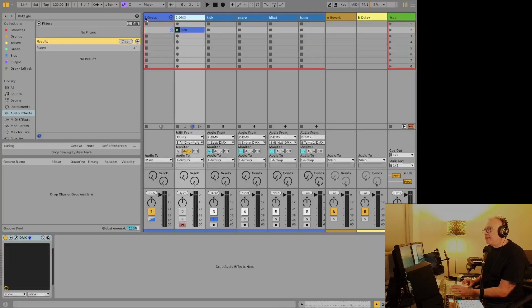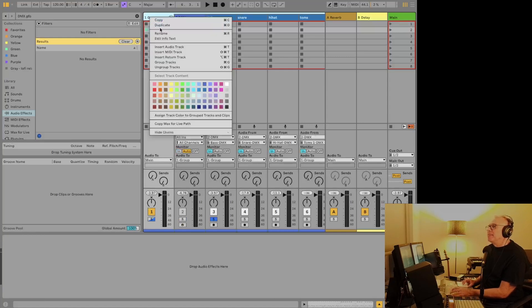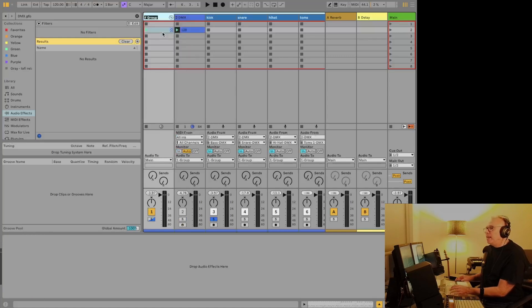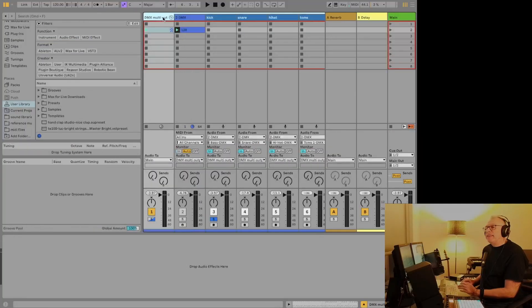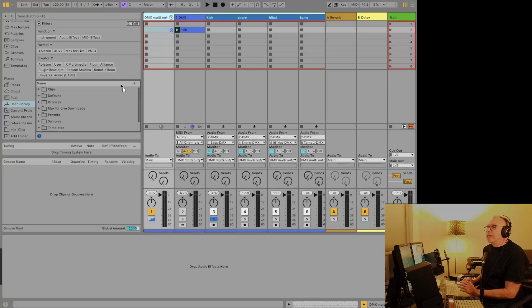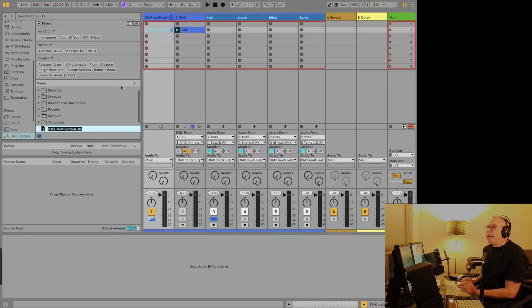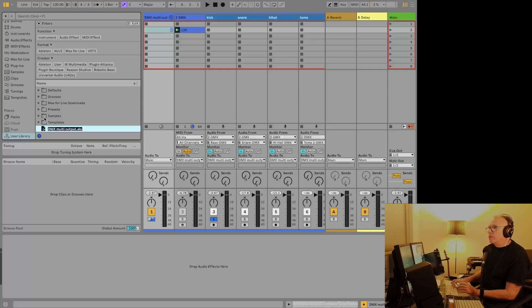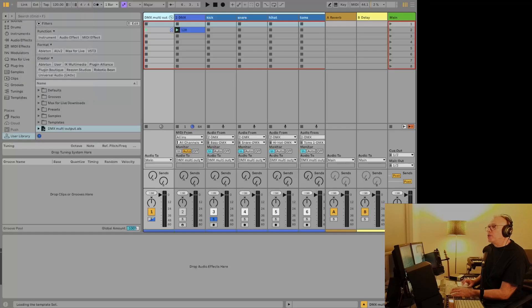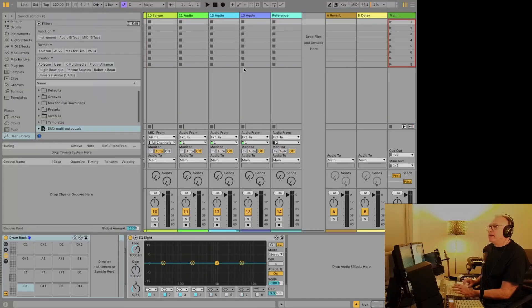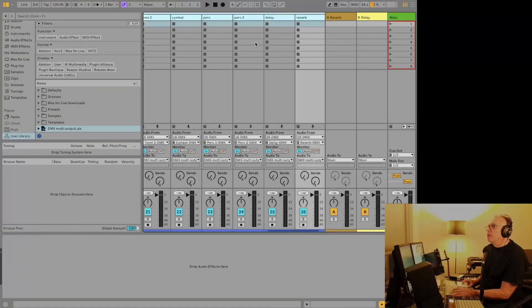And what I've been saying from the beginning is once you've done this, you can rename the group. We'll call it DMX multi output. And you can take this group here and drop it into either your user library or into a folder in your sound library, wherever. So we'll just drop it here in the user library. And then if we want to reuse it, we can just load up a new project. And if I want to add it here, I can just drop it right into the project here.